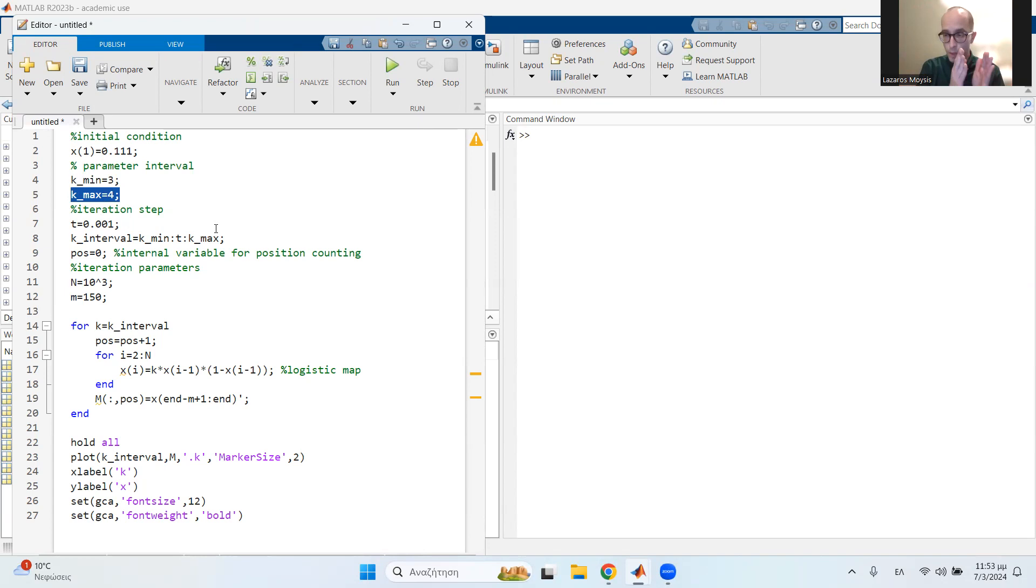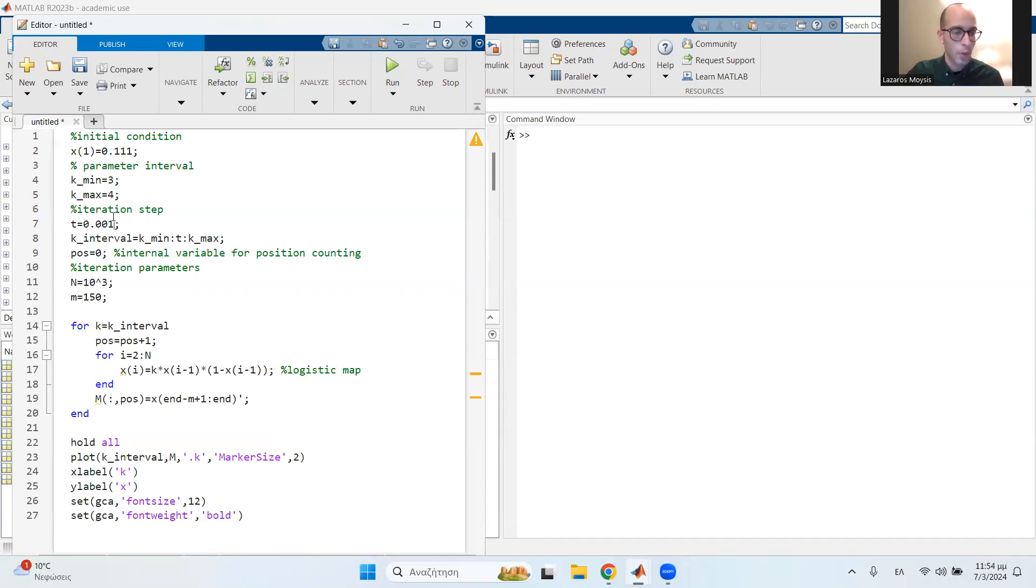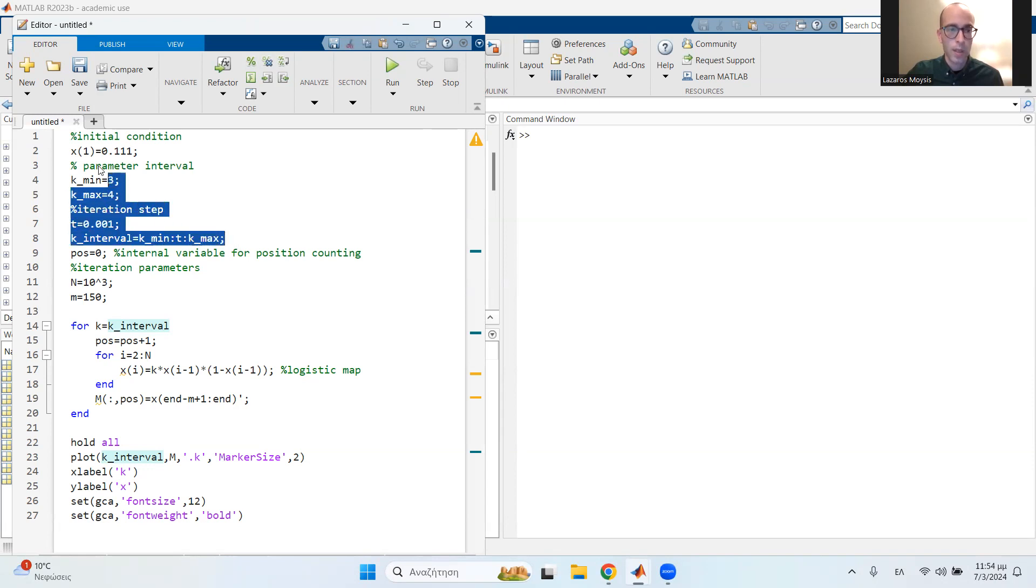Now remember, the smaller the step, the more detailed the diagram is going to look. So initially, let's choose an iteration step of 0.001. So this is my interval from minimum value to the maximum value with an iteration step of t. Cool. So this is the initialization.